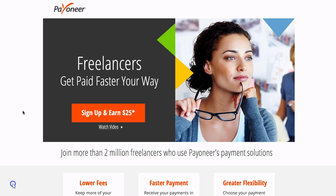After you click on the link, then what you want to go to is sign up and earn $25. This button changes from time to time as they give different promotions, but when you click on the link you will get the most recent promotion available from Payoneer. So then just click on sign up.